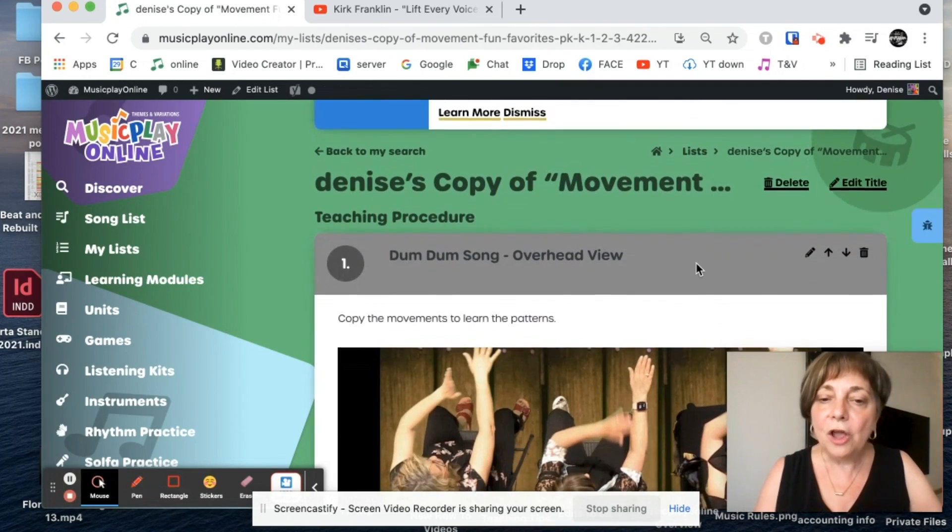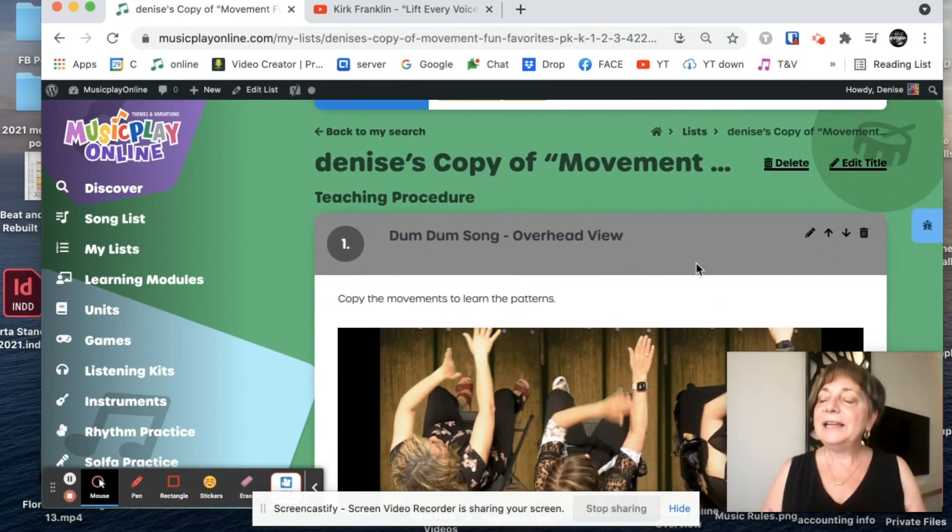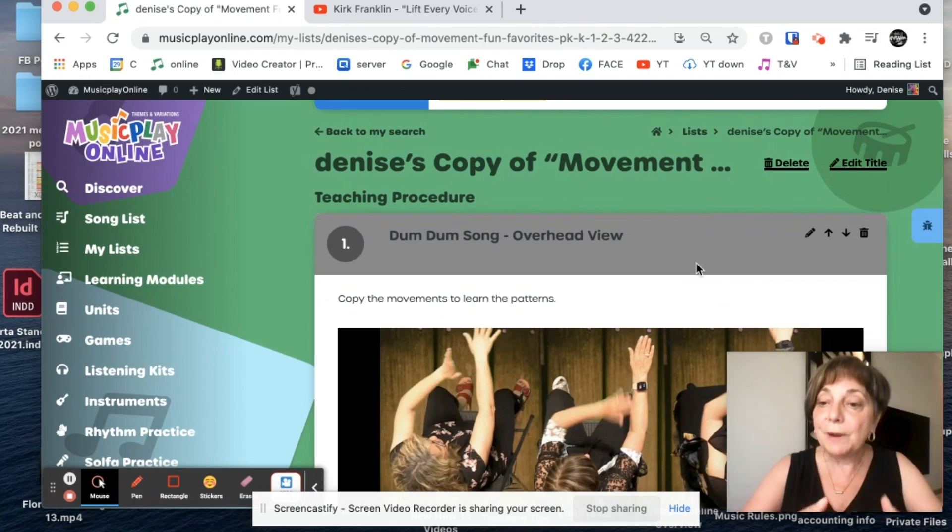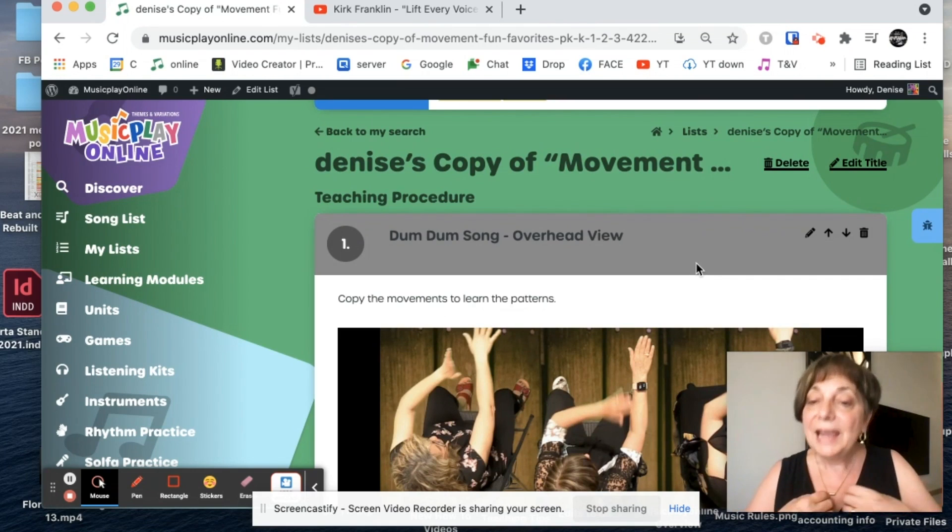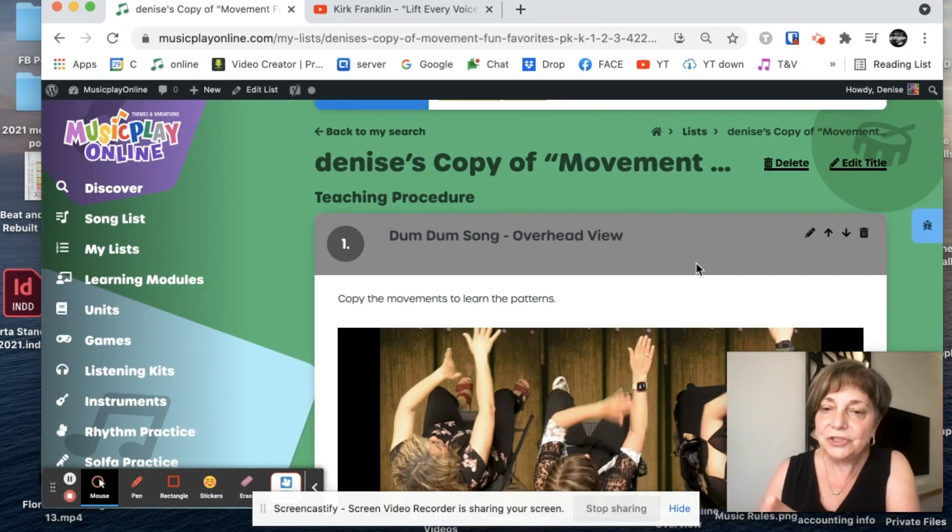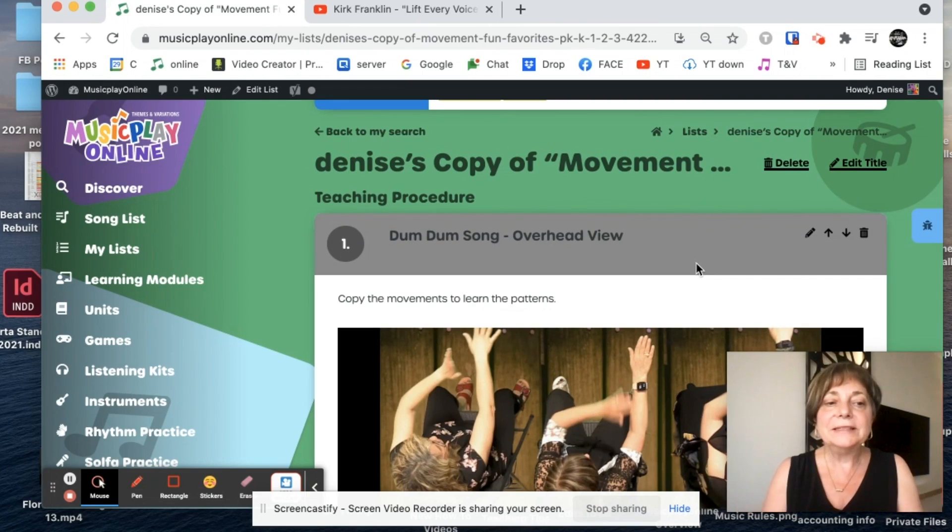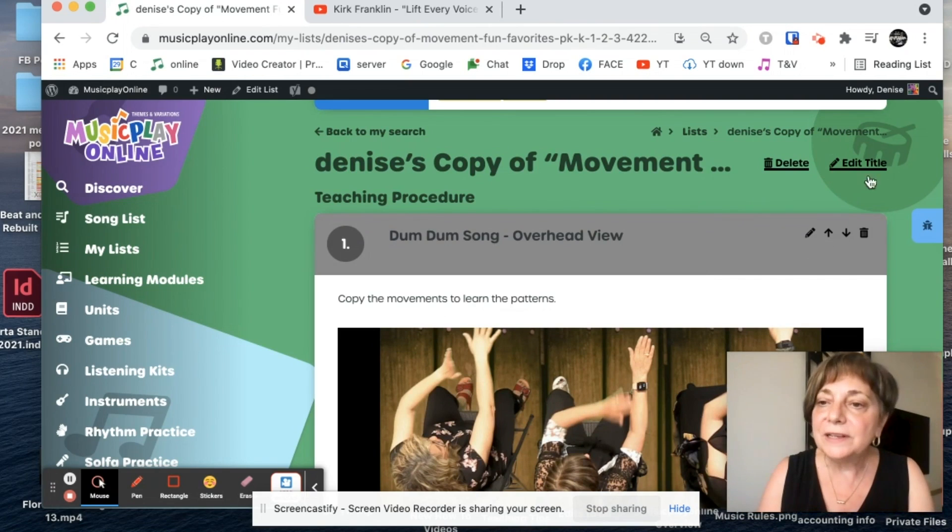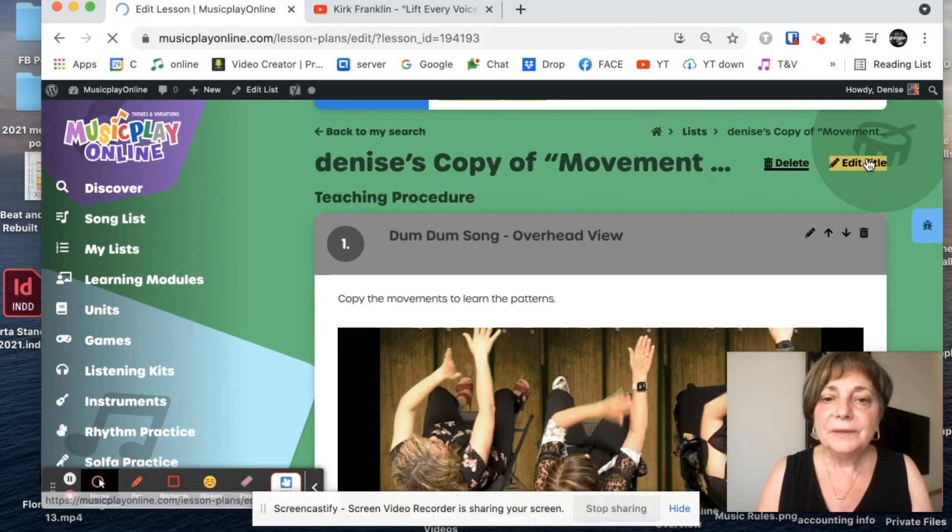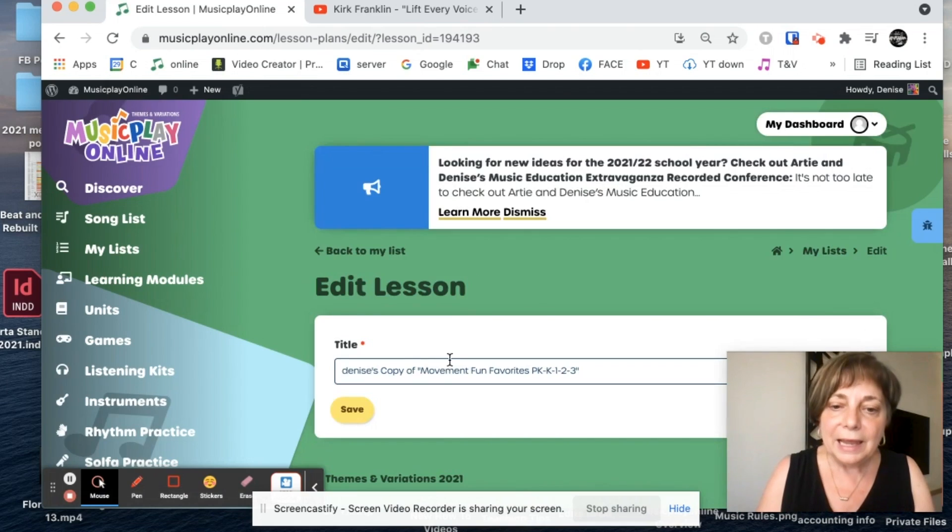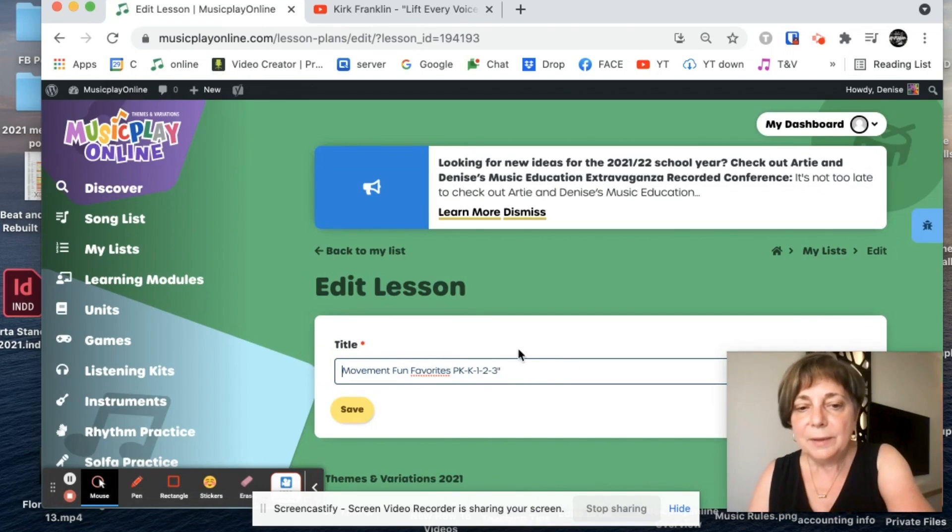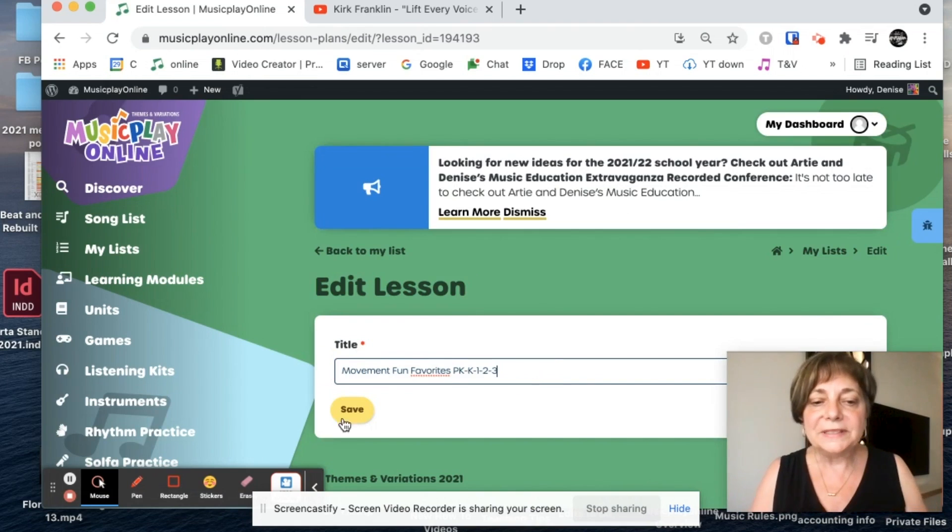And now that it's copied, I can add any of my personal favorites from the website, any of my personal favorites from YouTube. And I've got this fabulous list of movement songs. I'm going to edit my title.